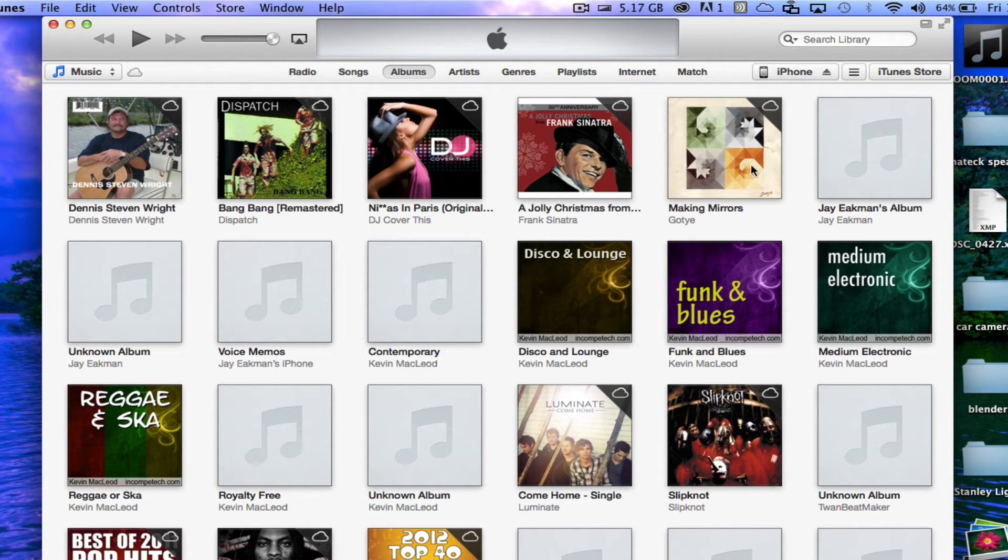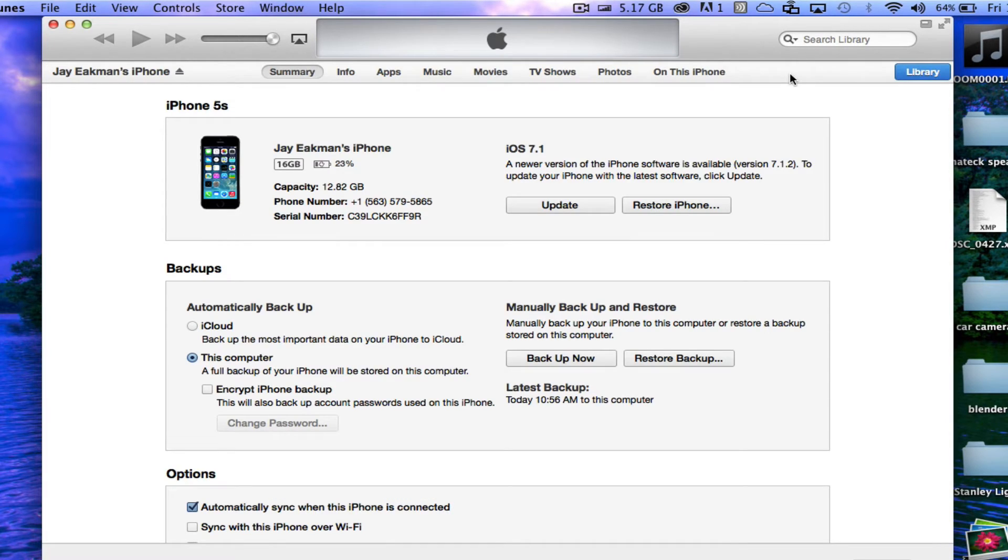Once your device has synced, we can go ahead and click on it here in the upper right-hand corner, and we'll need to go into Photos.